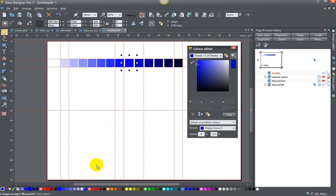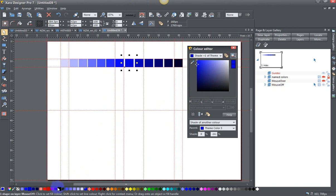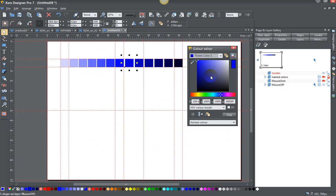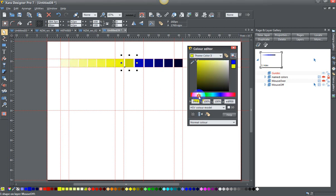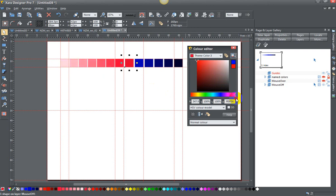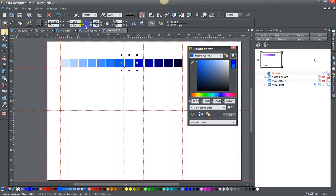If I then were to change, if I drag theme color 3 into here and I change this now, I've only linked these colors across. They all change with it, and you can see them down in the color bar at the bottom too, changing. Let me undo that and get back to my original color, and that's more or less how you do it.